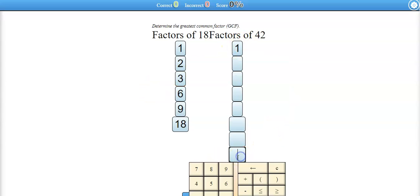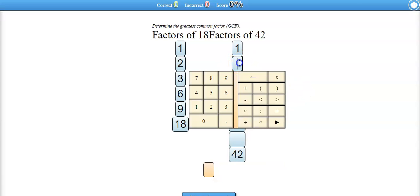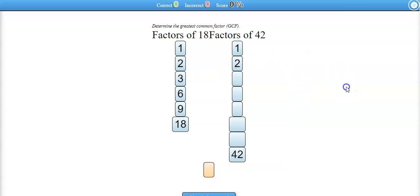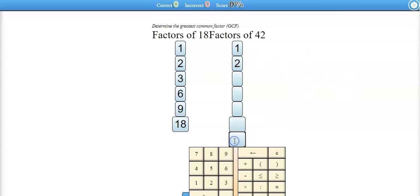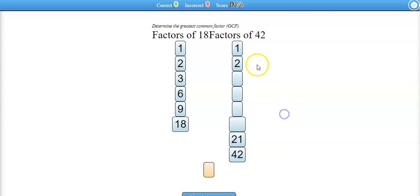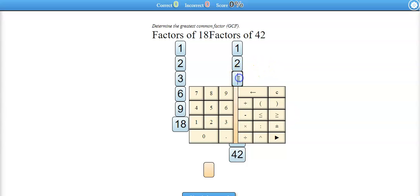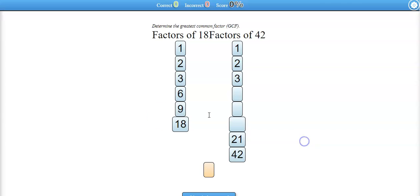What about 42? 1 times 42. Since 42 is an even number, 2 is definitely a factor. You might need to do a little long division to find out 2 times 21 equals 42.